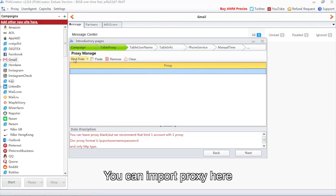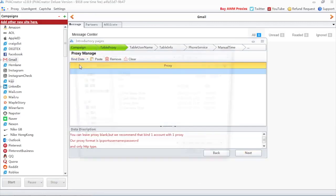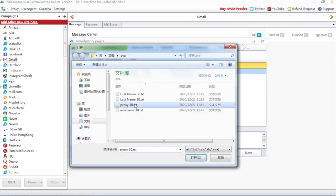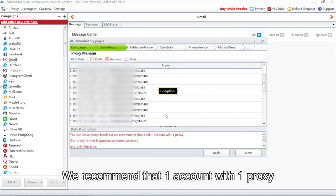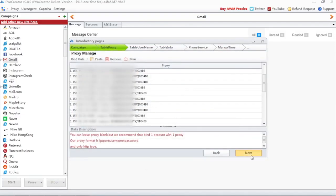You can import proxy here. We recommend one account with one proxy.